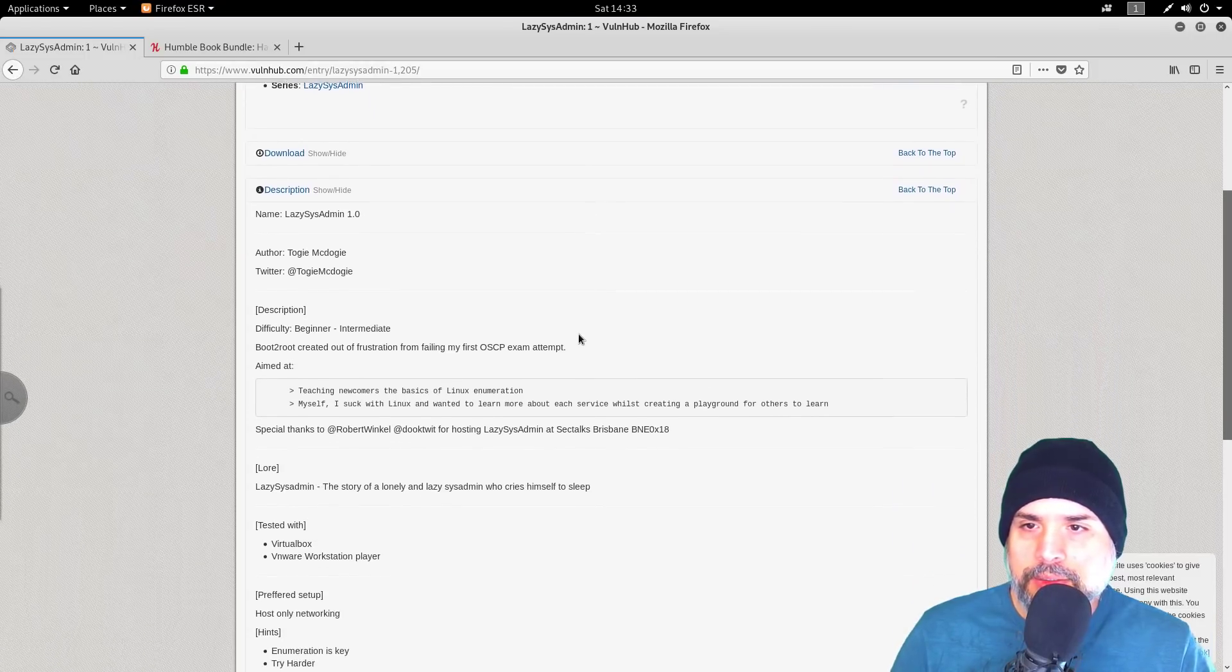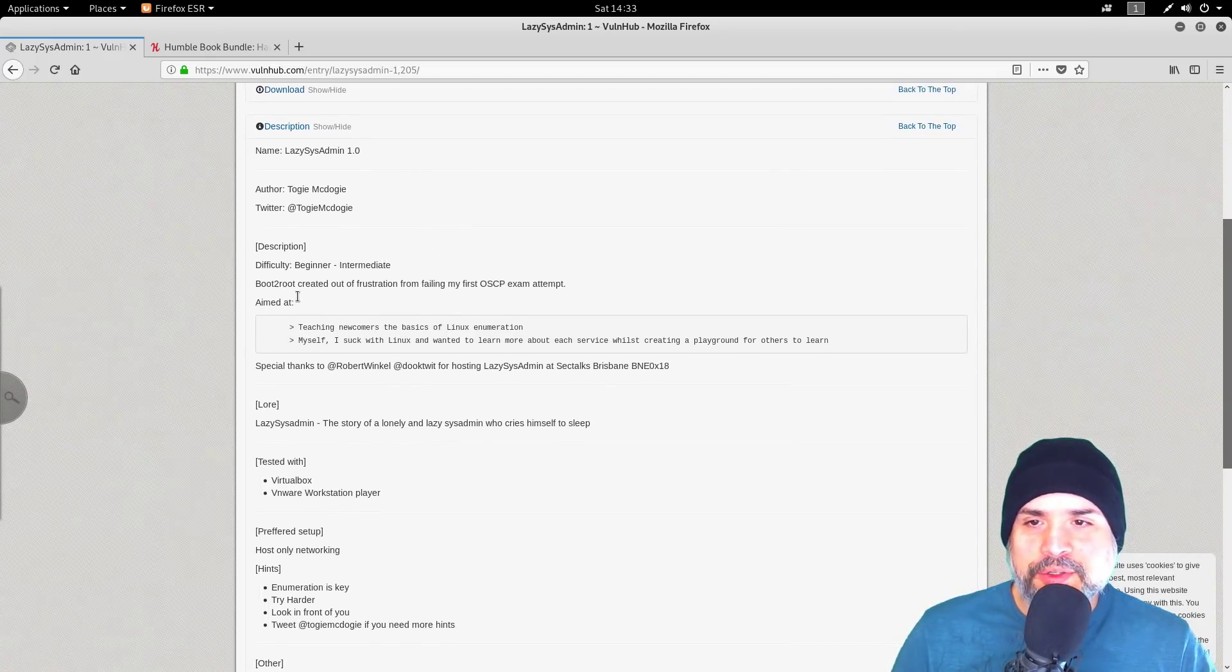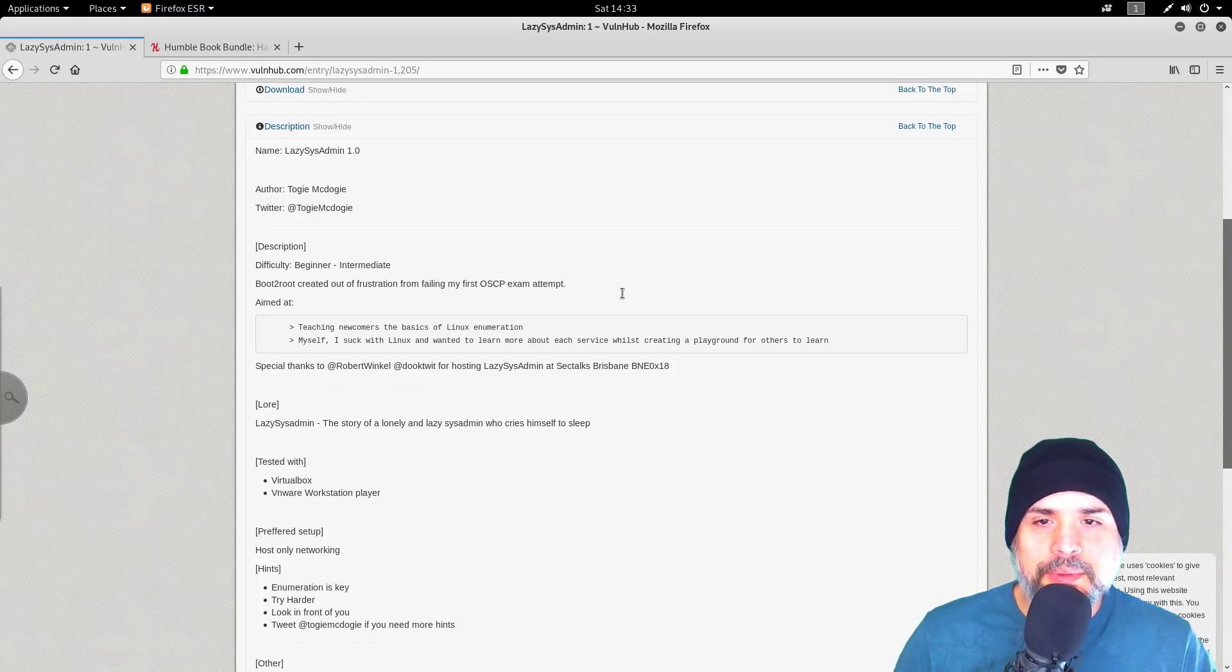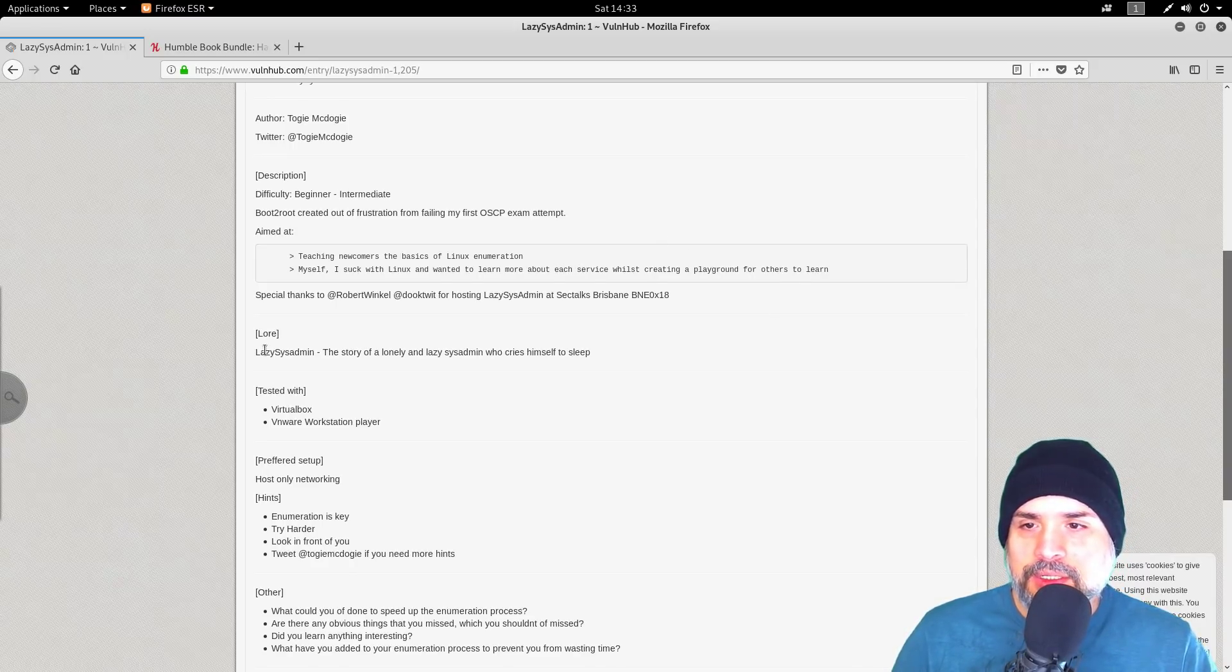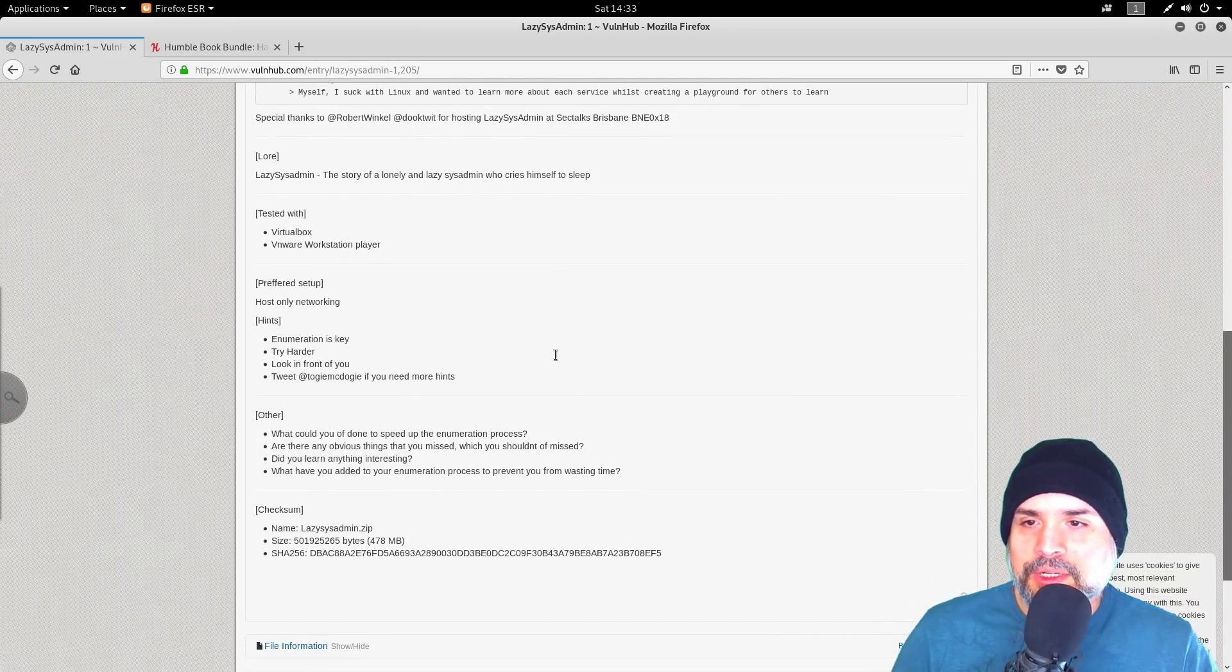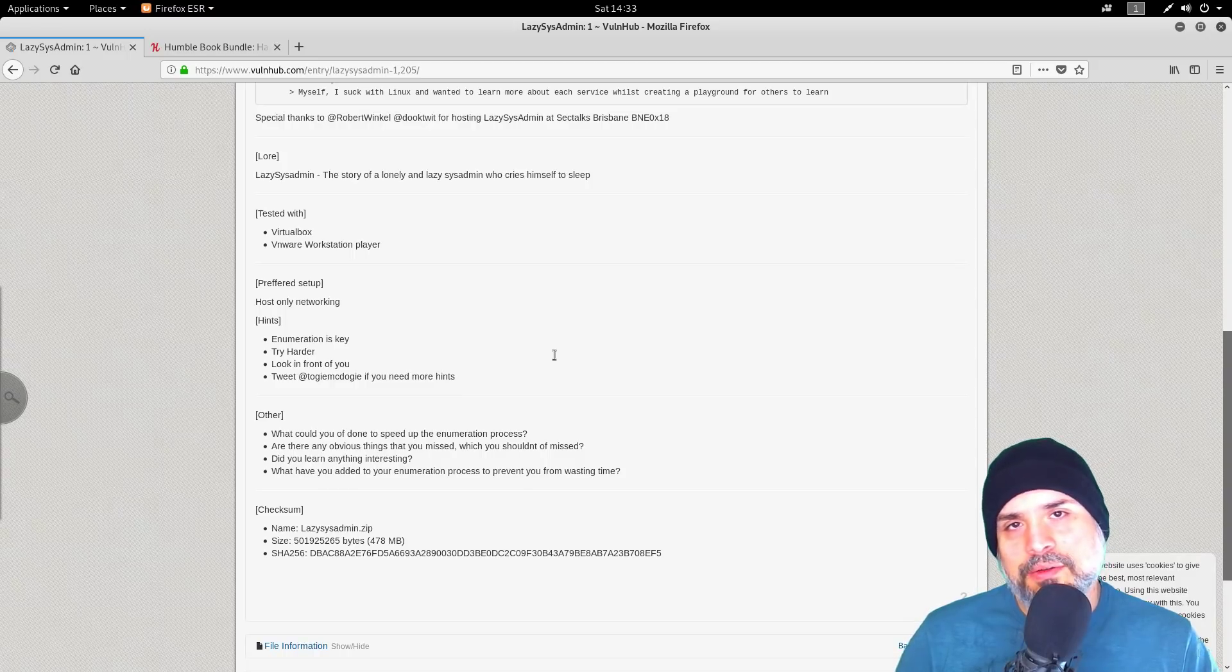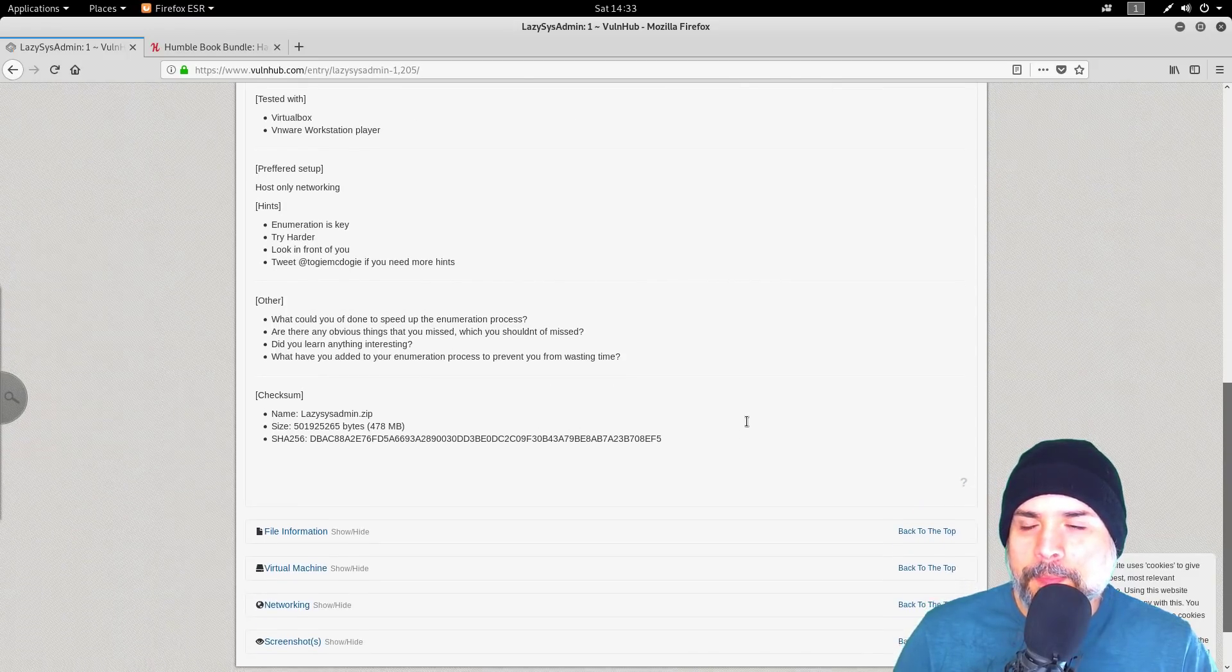The author is Togie McDogie and the difficulty is beginner to intermediate. It's a boot to root created out of frustration from failing his first OSCP exam attempt. It's aimed at teaching newcomers the basics of Linux enumeration. The lab supports VirtualBox and VMware on host-only network, hence enumeration is key. Try harder—that is the motto of the OSCP.